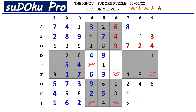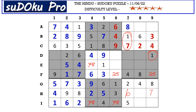In H row there are three empty cells and the missing numbers are one, six, and seven. There is one and seven blocking from column seven, so H7 takes six. There is one blocking from column nine, so H9 takes seven and H8 takes one.